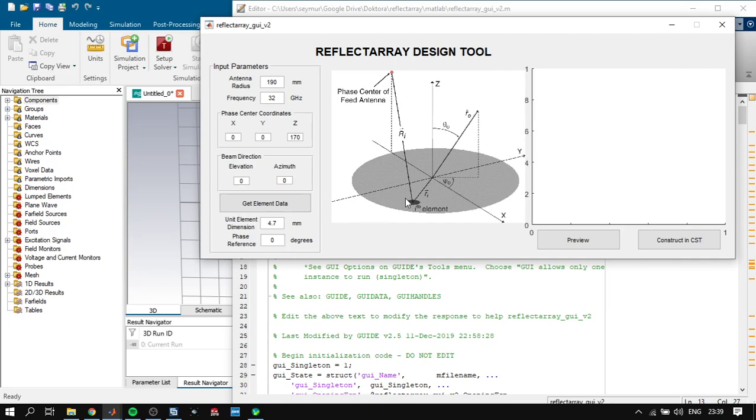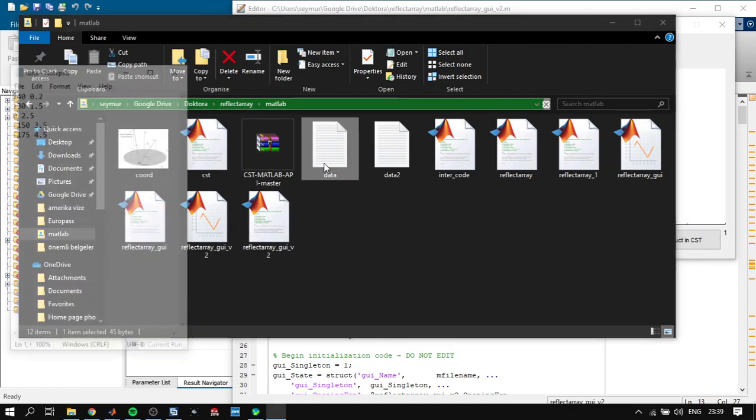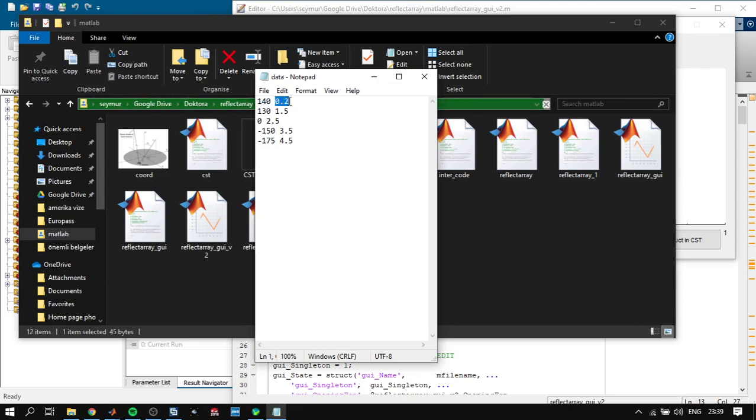So I added here a data file where you can represent as many points as you want. This data file represents, for example, the phase value which connects to the dimension of the reflector unit cell. For example, it says that you will have 140 degree phase of reflection if you have 0.2 millimeter square patch antenna.